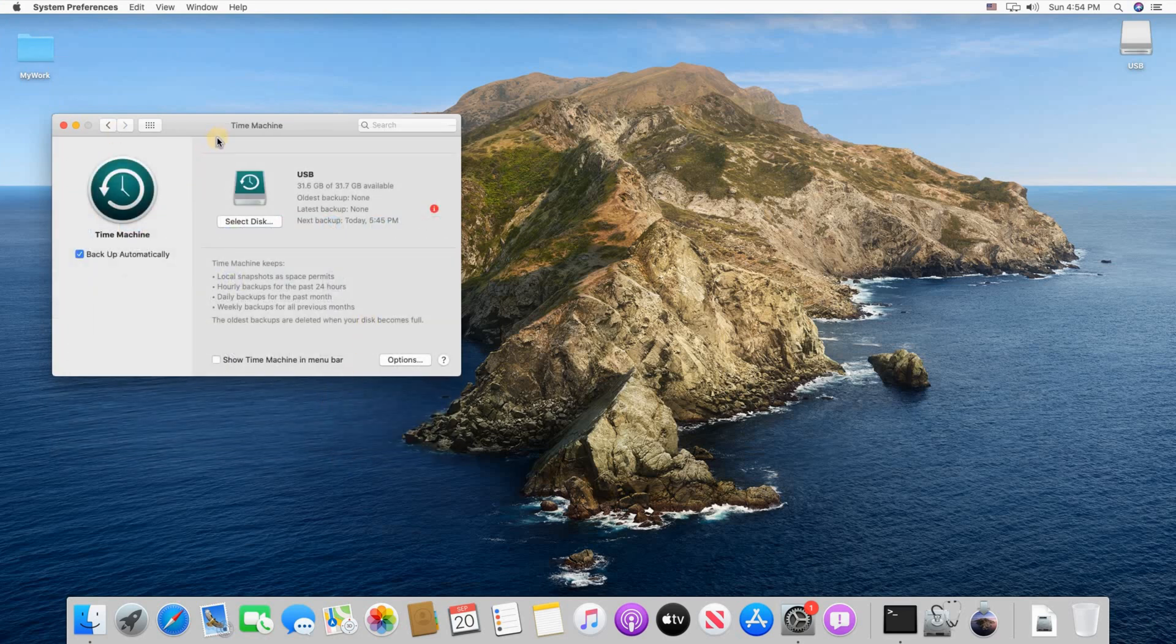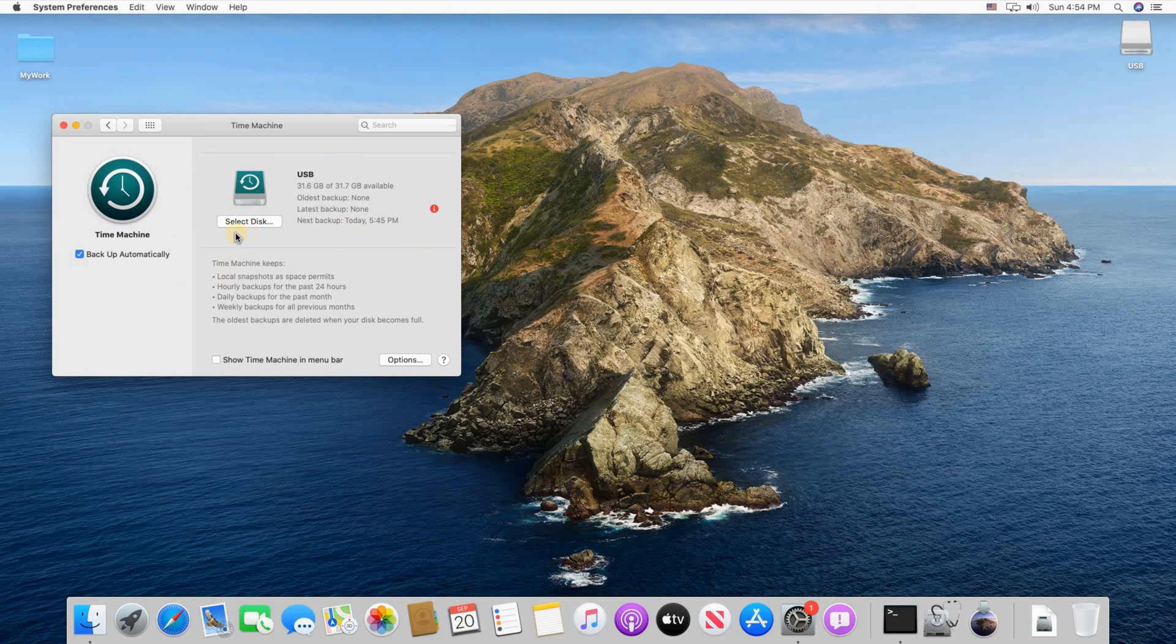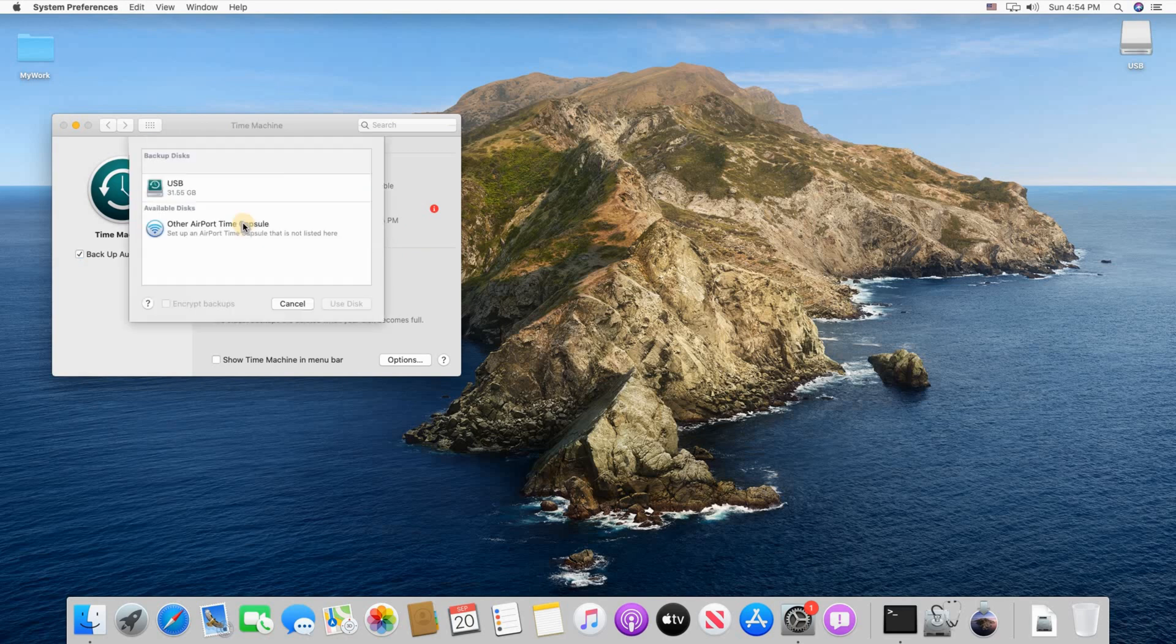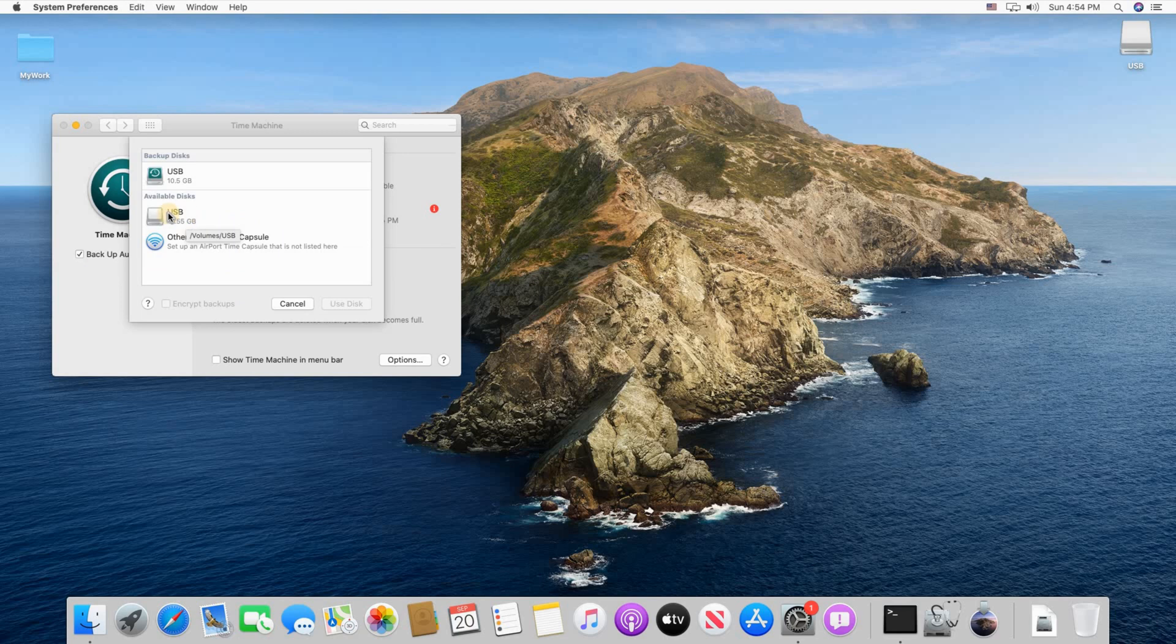When you click Time Machine, if you had an older disk it will show here. So here I had an older disk. I'm gonna change it. So click on Select Disk to make sure you select the new USB key and this is it here. So I'm gonna click on it and then click Use Disk.